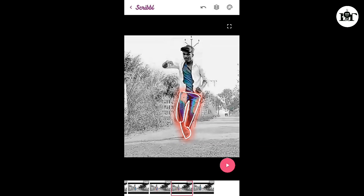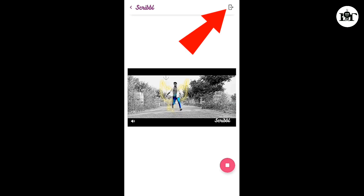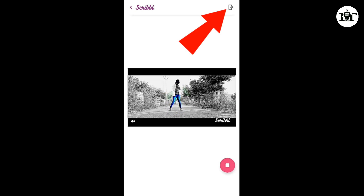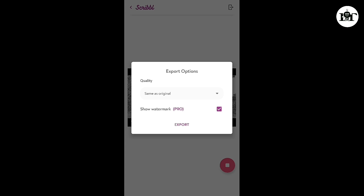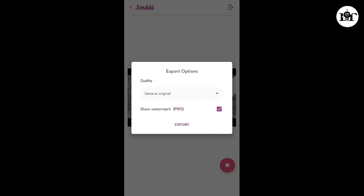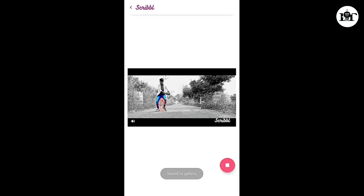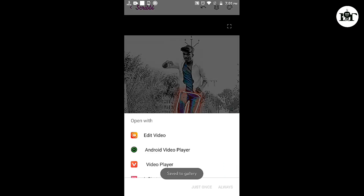Now we are going to export — click on the export button. Now we are going to select the XIMAS originator and export. Our video is done.